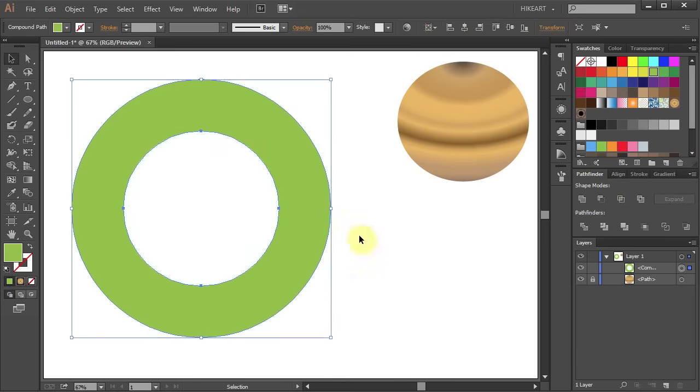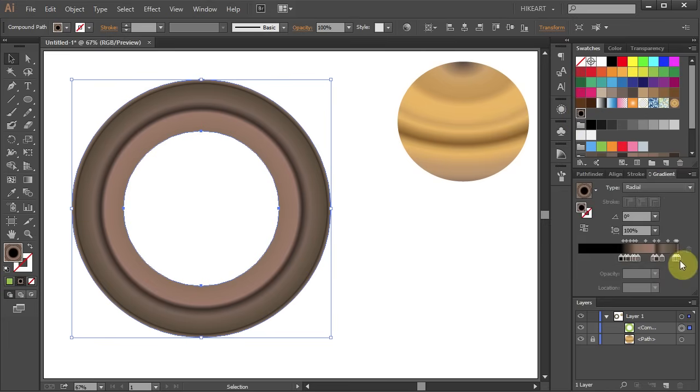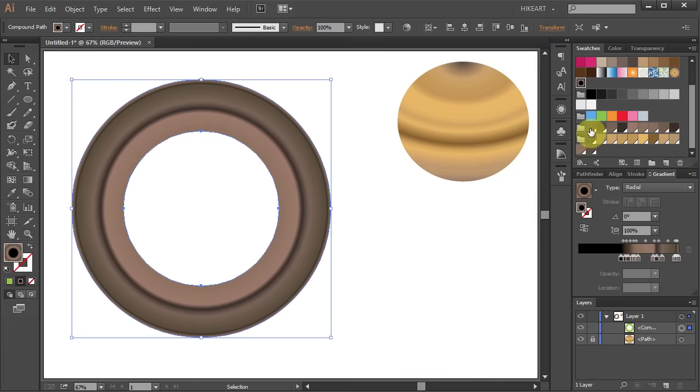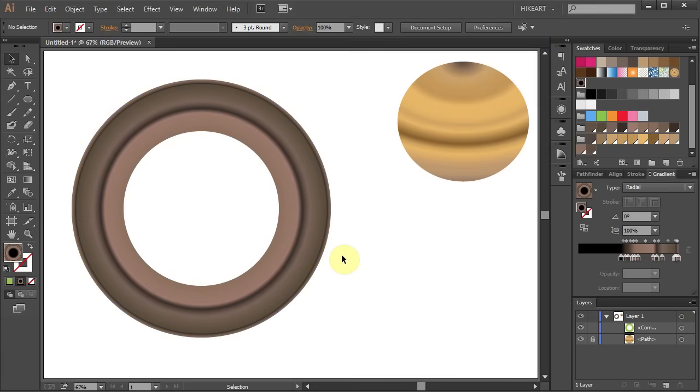Now let's add the second gradient with the darker colors. You could leave it as it is or you can add a tiny gap to separate the rings.